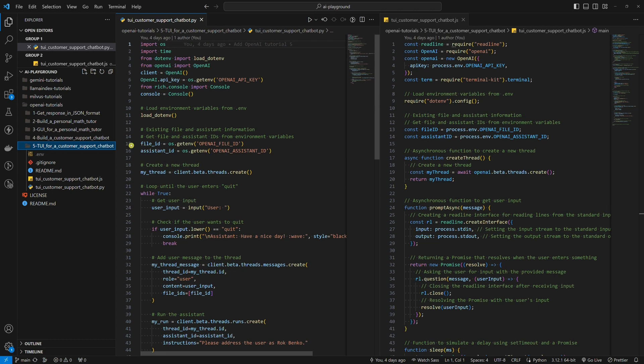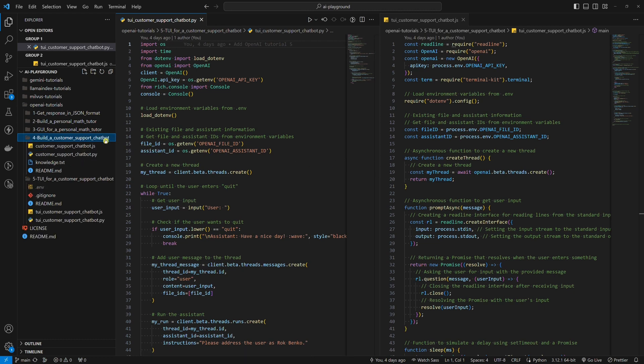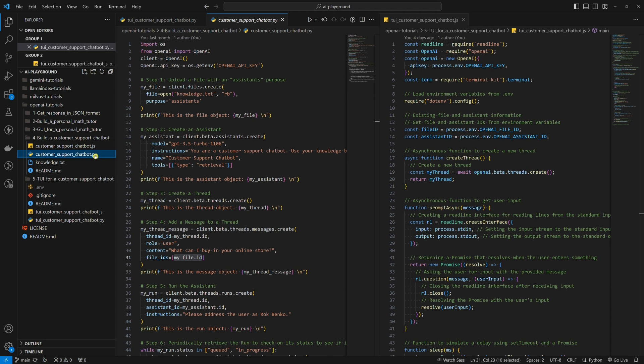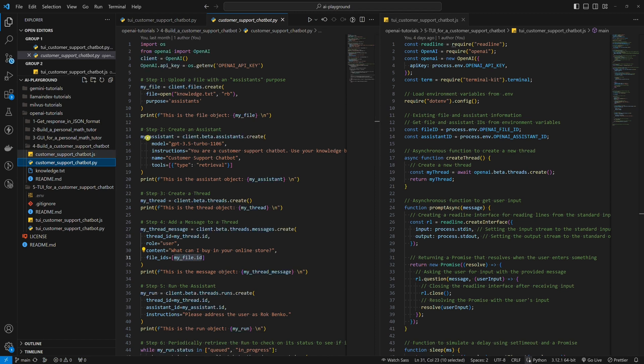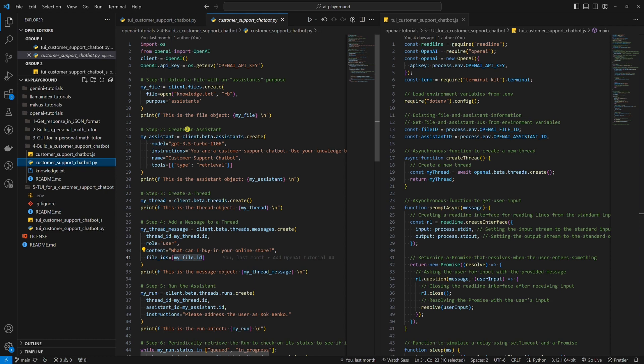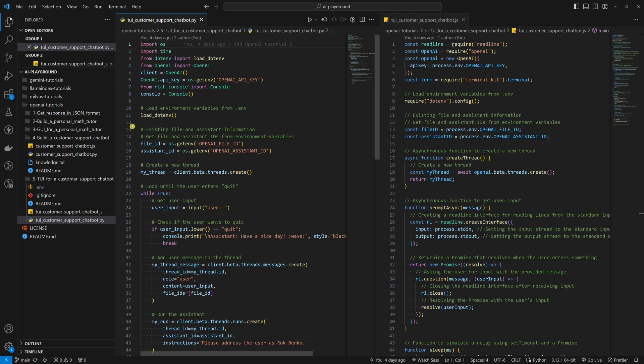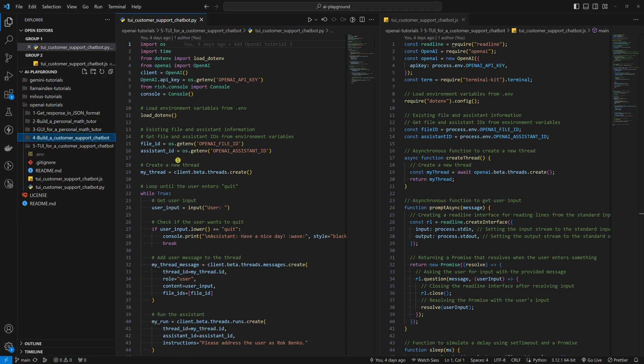If you remember, in the previous tutorial, the script was made so that every time you run it, a new assistant is created and the file that serves as a knowledge base for our assistant is uploaded again. We don't need 100 identical assistants and an identical file uploaded 100 times. In this tutorial, we will use the assistant we created in the previous tutorial and the file we uploaded in the previous tutorial.